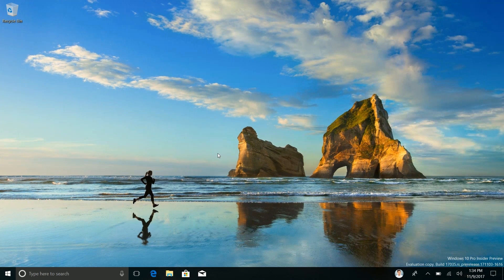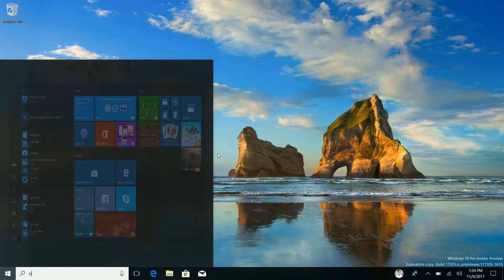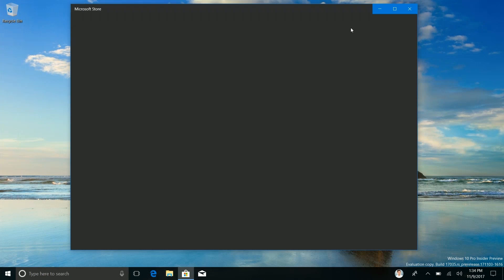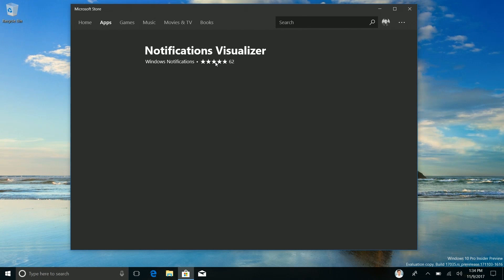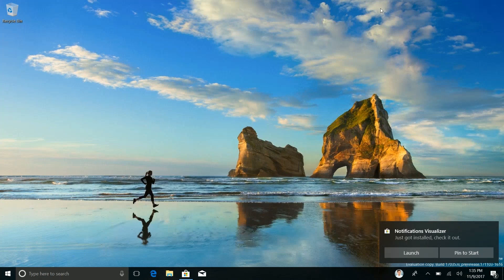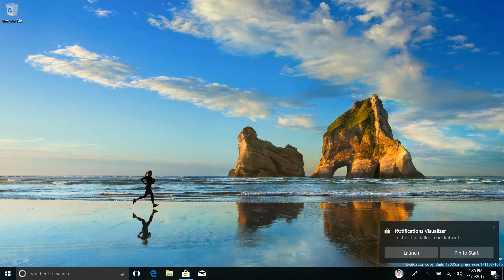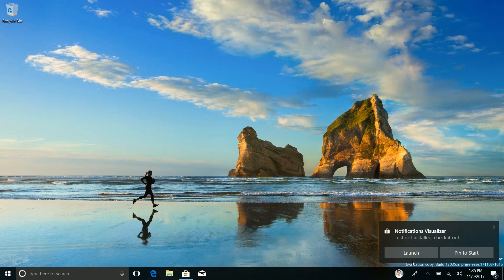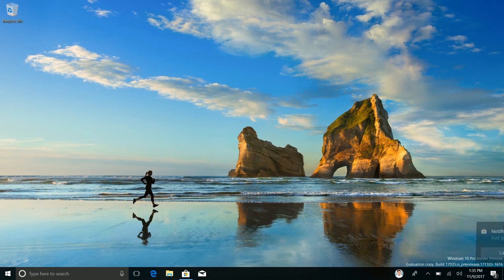And as I said, I've actually got the notifications visualizer here. Yes no I don't. I'll install it quickly. So that's now installed. Let's take a look here. You can see that reveal effect is now here on the edge of this notification as well and it looks fantastic.